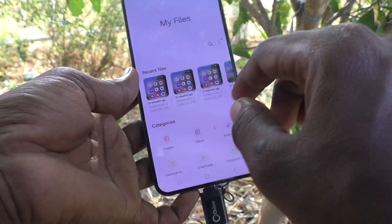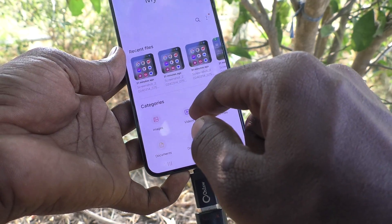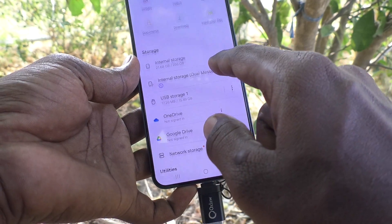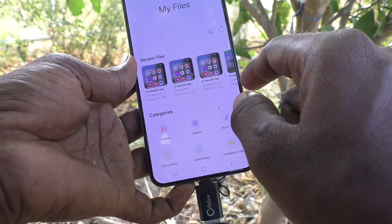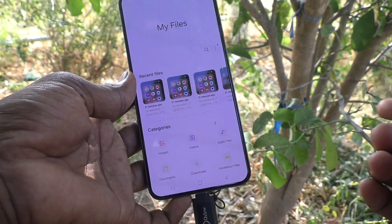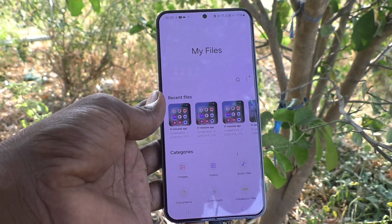So in this way you can easily locate the file manager and access the file manager on your Samsung Galaxy S24 Plus 5G. That's all friends, thanks for watching, bye.